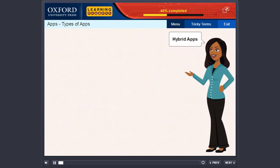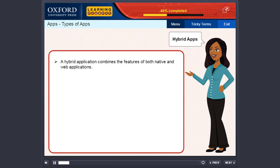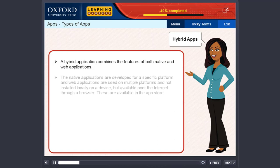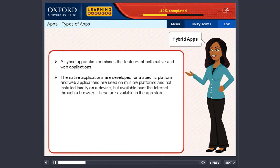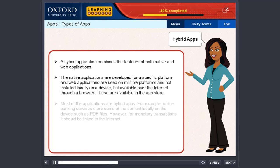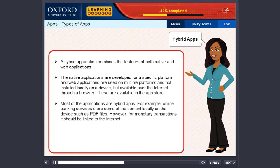Hybrid apps. A hybrid application combines the features of both native and web applications. The native applications are developed for a specific platform, and web applications are used on multiple platforms and not installed locally on a device, but available over the internet through a browser. These are available in the app store. Most of the applications are hybrid apps. For example, online banking services store some of the content locally on the device, such as PDF files.